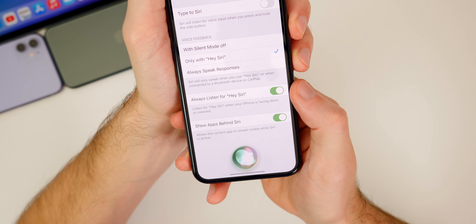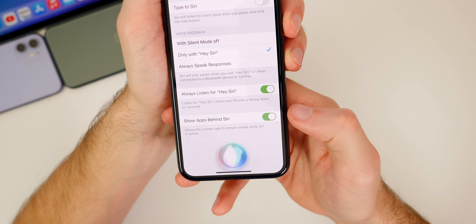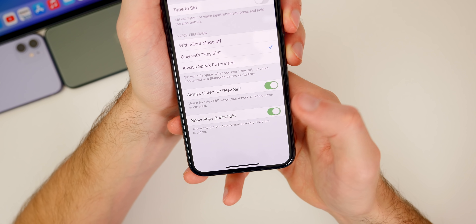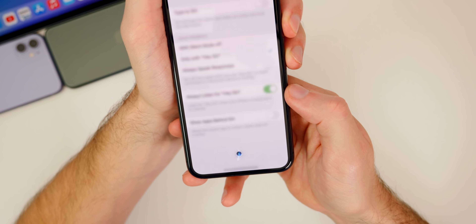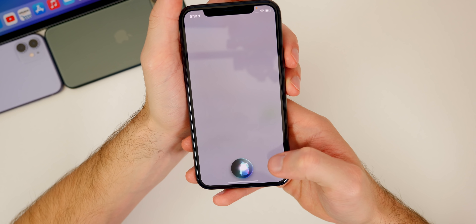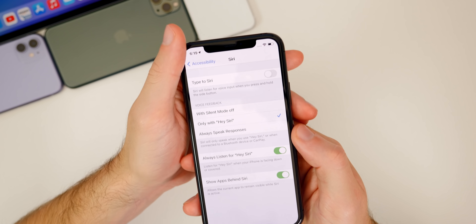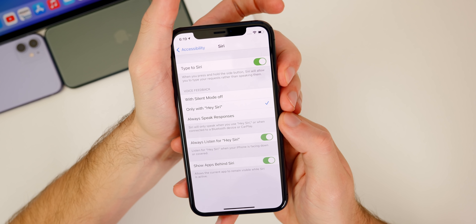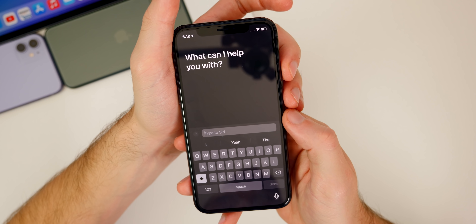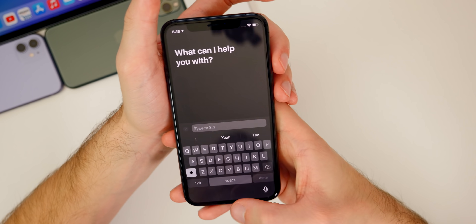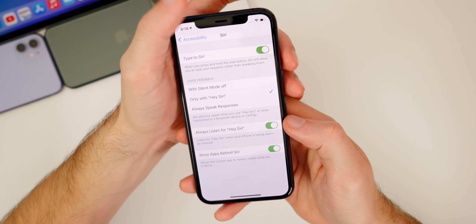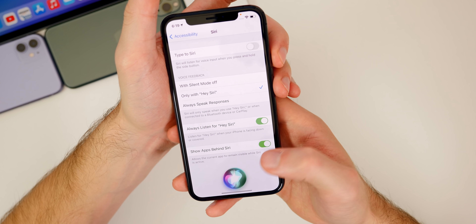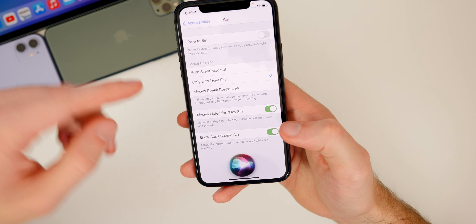Show apps behind Siri allows you to see the current application behind Siri. If I invoke Siri, you can see we can still see the settings application behind it. But if I disable that, it will take up the full screen. Also up top we have typed to Siri — if that's enabled it will take up the whole screen as well. If you don't want that full-page Siri, simply disable type to Siri and you won't see that full page anymore, and you will see the application behind Siri instead.